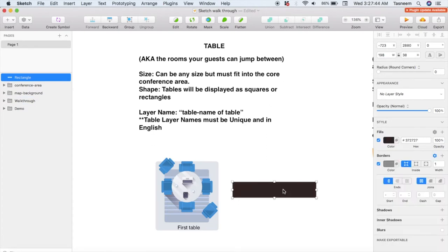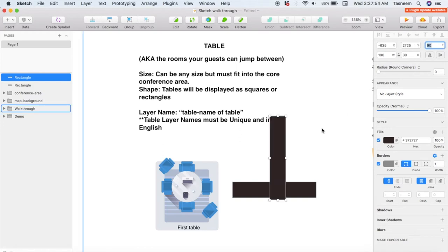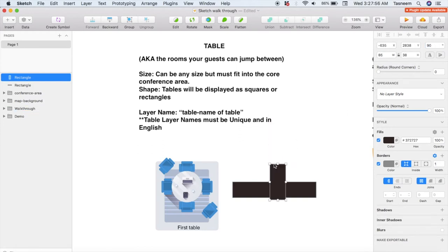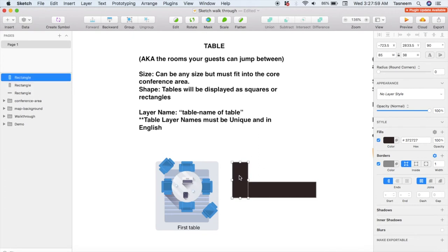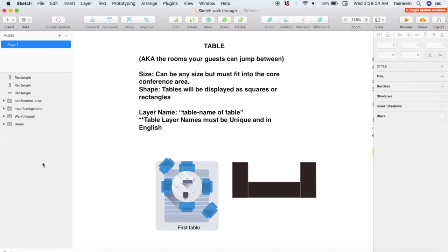Now I'm going to copy and paste the rectangle so I can keep the same color, adjust its rotation and change its size, then place it where it needs to go and copy and paste again. And now I've got my bar table.